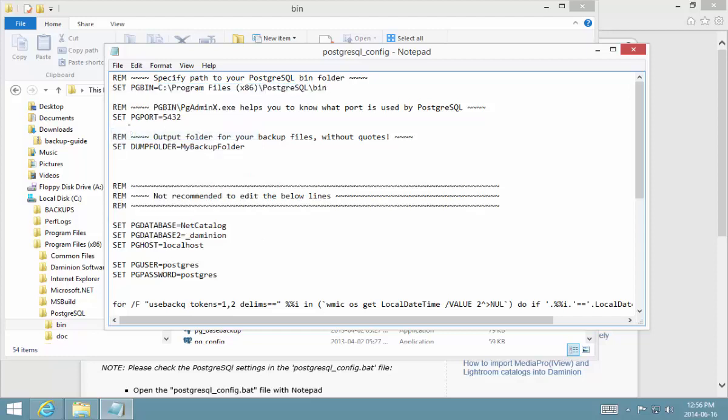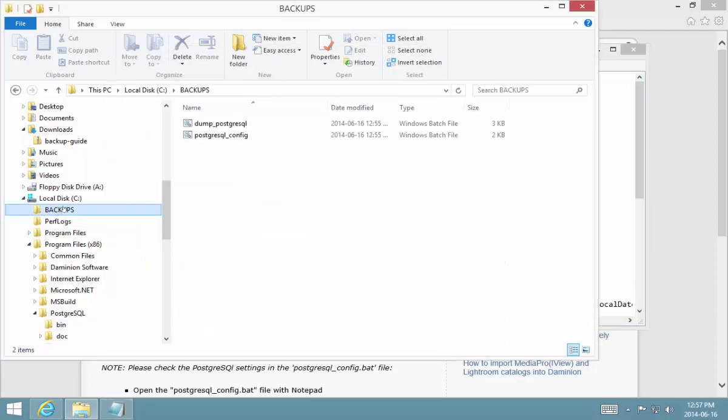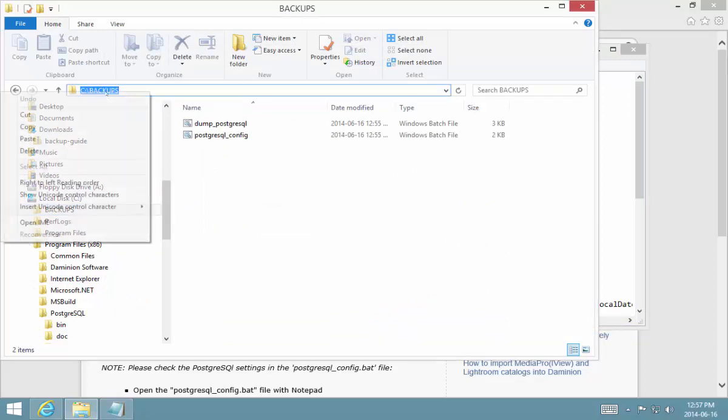The next variable, the PG port number, unless you've changed the port numbers, you can just leave this at the default value. Then the third variable, the dump folder, this is where I'm going to be saving all my backups to - to this folder here on my C drive. I'm going to take the path and copy it.